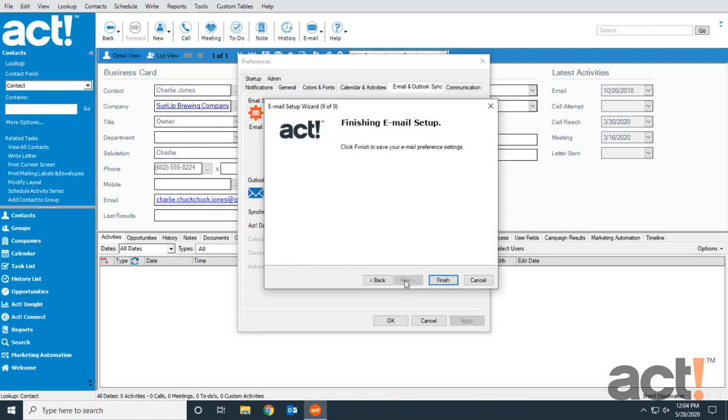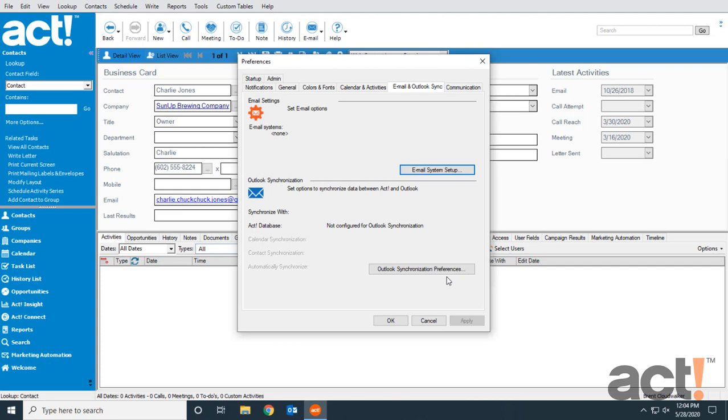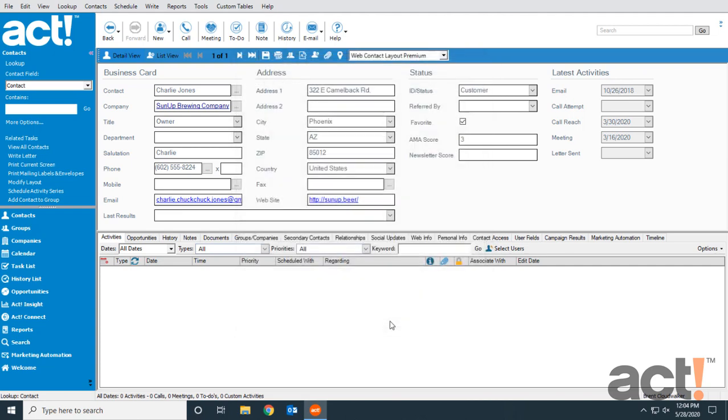Let's click Finish, and now we can close the Preferences window. Our email settings have been updated to match our preferences, and we will now be able to begin using our Outlook integration.